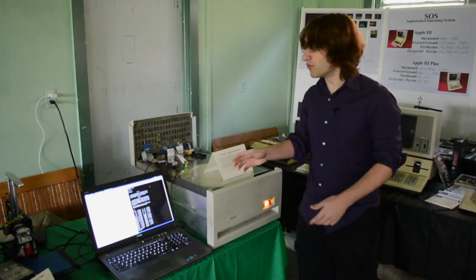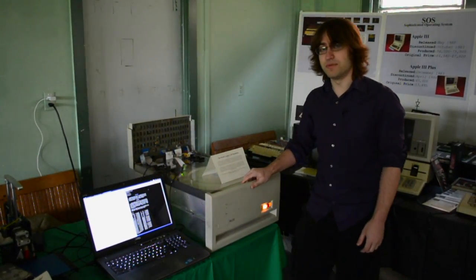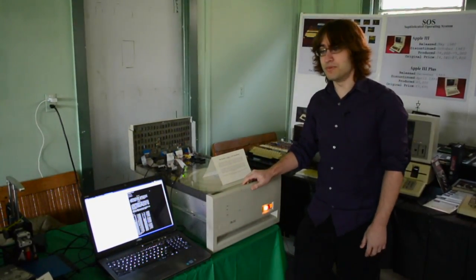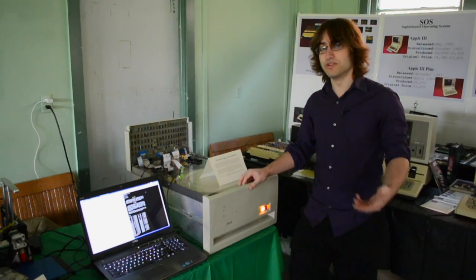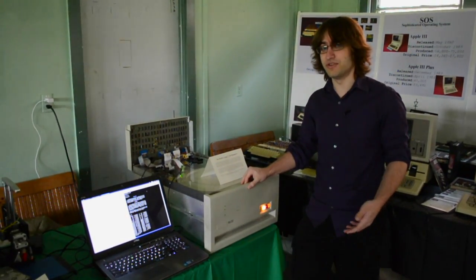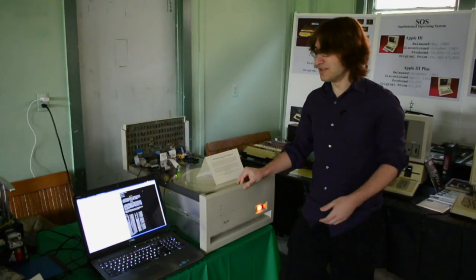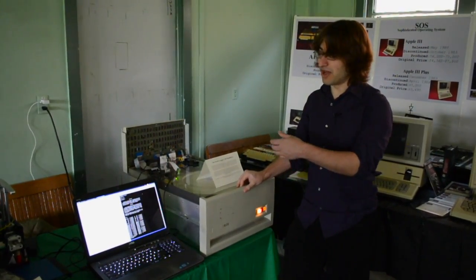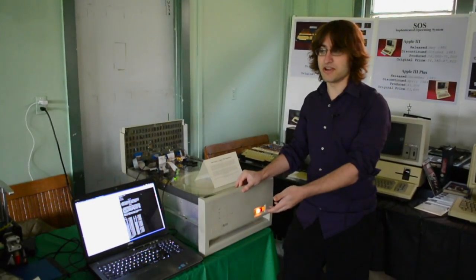But this is useful for a lot of people doing vintage computer work, because right now bootstrapping, so setting up an old system, can be a very difficult process if you don't have a lot of computers.